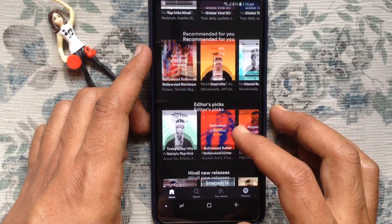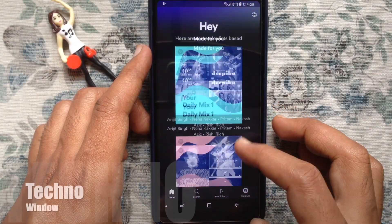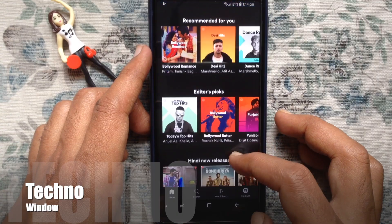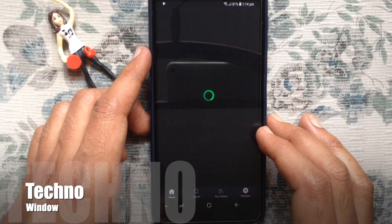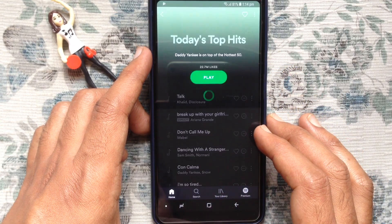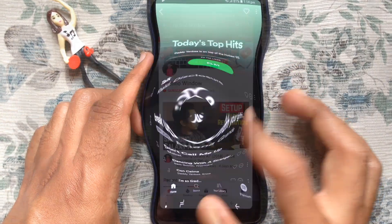That's it — your Spotify account is created. In this way you can create a Spotify account on your Android phone.